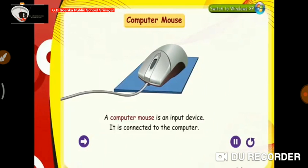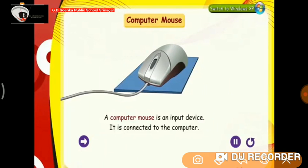Now kids, we all know that the computer mouse is an important part of the computer. A computer mouse is an input device. It is connected to the computer.